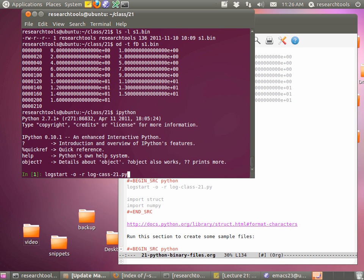These command line tools are mostly just for inspection — a quick look into data. Sometimes they give you insight, sometimes not. At this point it's time to move on to Python because it's much more interesting to look at data inside Python. Let's start IPython and run log start -o -r log-class-21.py to log everything we're doing.